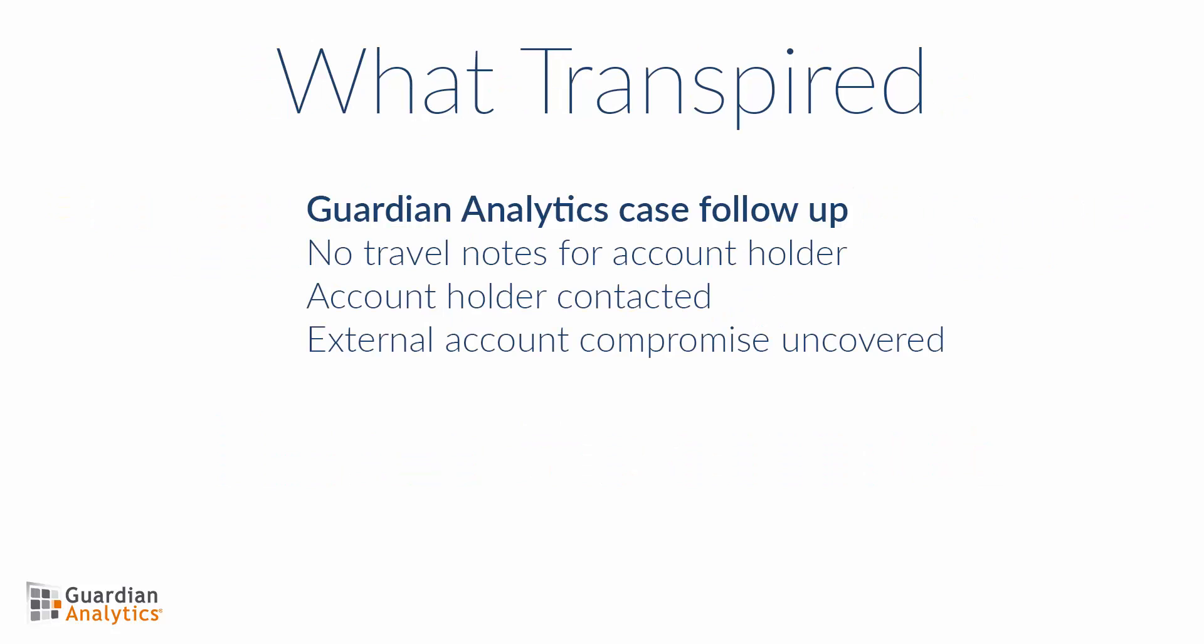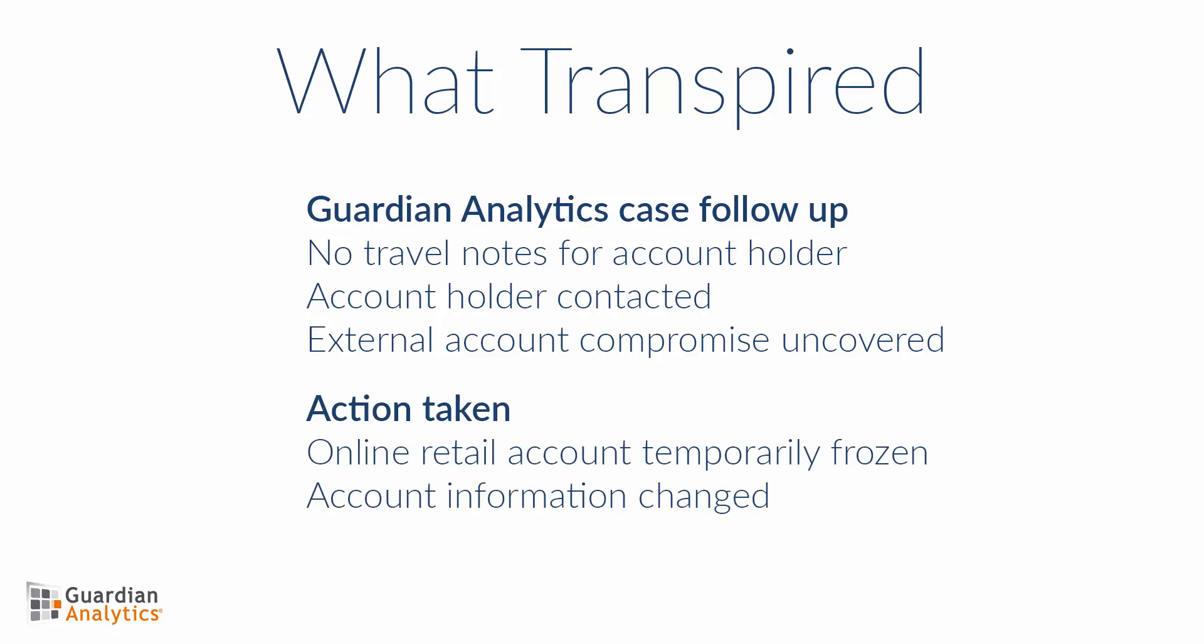This example session came from a confirmed case of account takeover. After the fraud analyst confirmed that there were no travel notes on the account, the account holder was contacted. During that conversation, the fraud analyst learned that the account holder's PayPal account had been compromised the day before. This external account compromise could have led to the compromise of the online banking account and the account holder's email account, most likely through password reuse by the account holder across accounts. The possible email account compromise likely explains how the criminal was able to pass the email-based MFA challenge in this session.